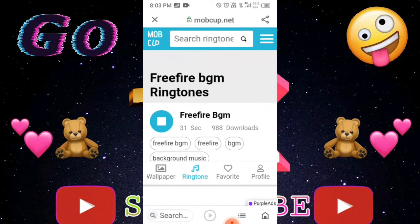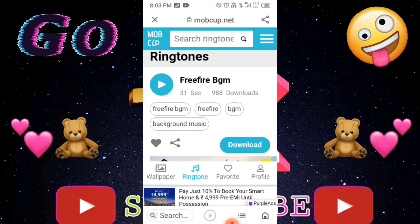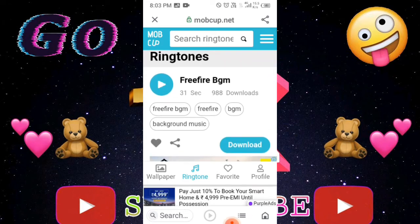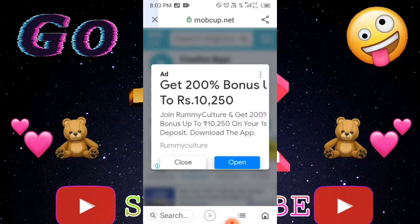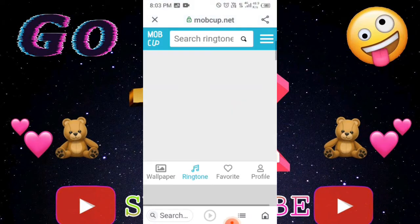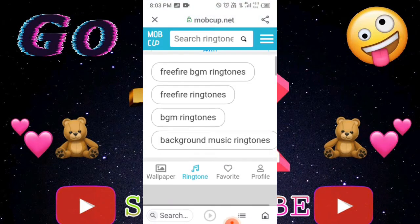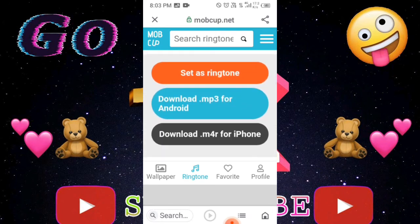Scroll down below and click on it. You can download from the description below. If you scroll down, you can download the MP3 for Android.